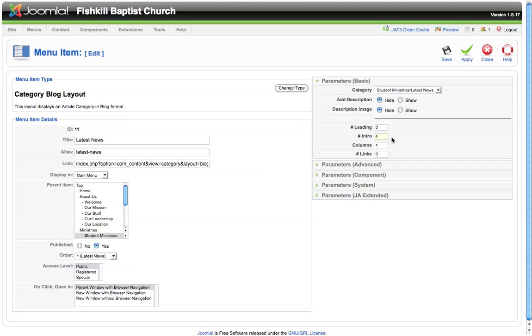For this particular menu item, we've chosen to have four intros appear on the page, and we want them to appear in one column. Now you can change the number of columns to two or three and have these intros laid out in whatever type of layout you'd like. You can also choose the number of links you want to have at the bottom if you wanted to have a list of articles at the bottom of your page that people can then click on to go directly to those articles. Those are the basics of the category blog layout, and now that we've updated it, we can click save.